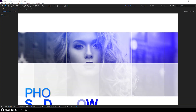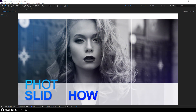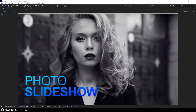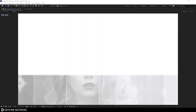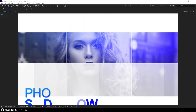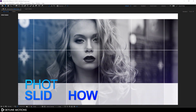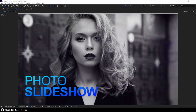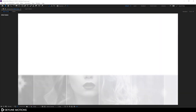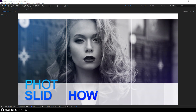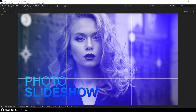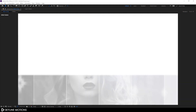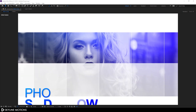Hey guys, I am Vikash and welcome back to another After Effects tutorial. In this tutorial, I am going to show you how to create this very simple photo slideshow animation inside of After Effects without using any third-party plugins. So let's take a new project and get started.